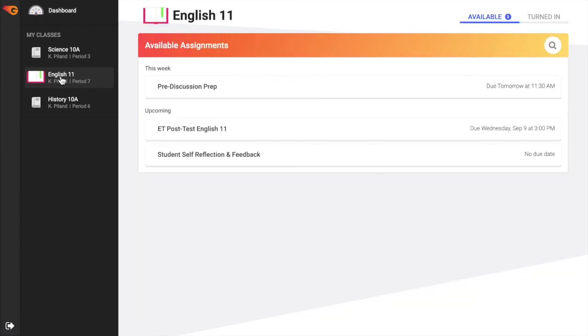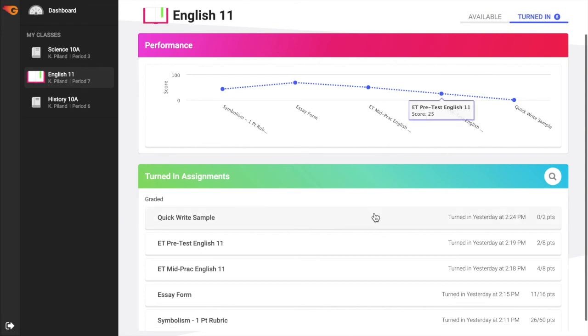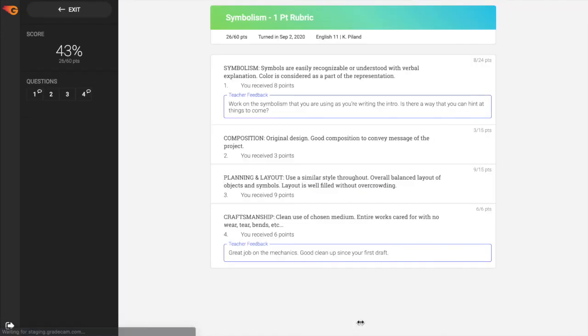To review a previously submitted assignment, select the assignment from the turned in list for the class. This will open the assignment review window for that assignment.